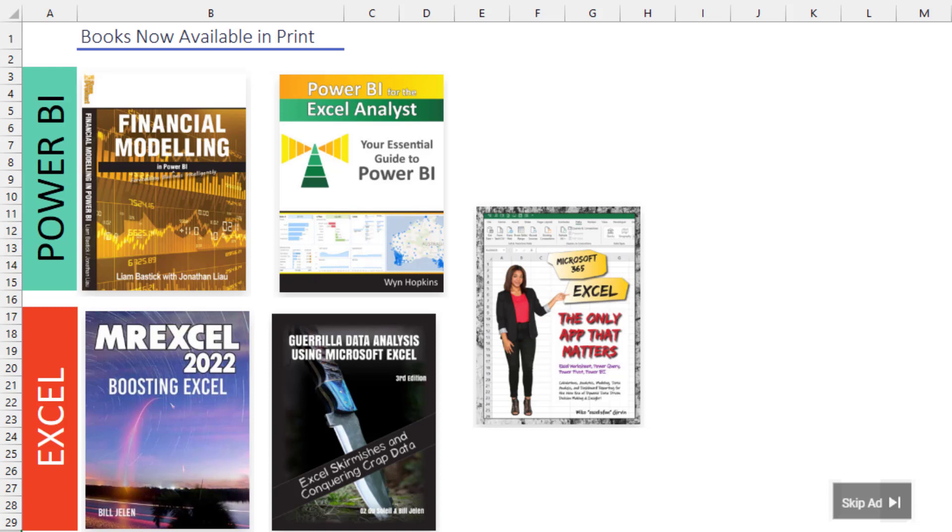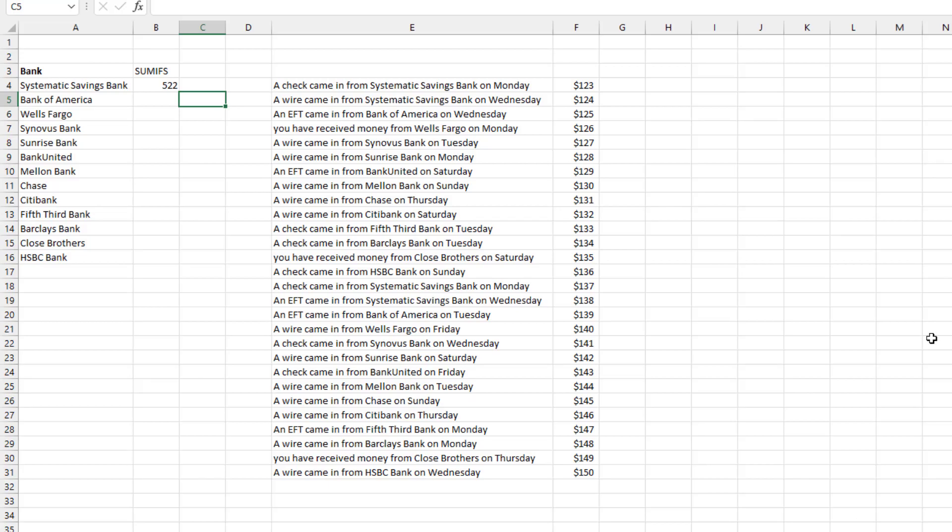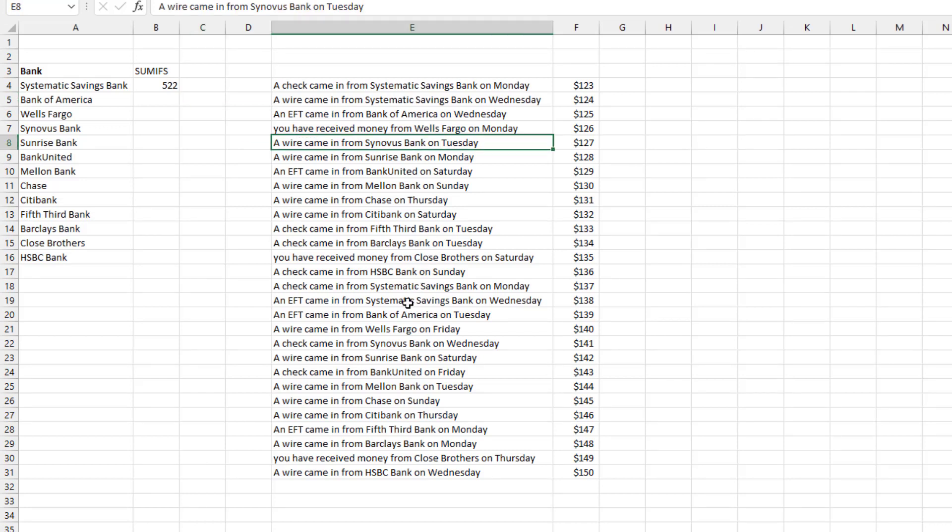Click that eye at the top right hand corner for more information about that. If you have a situation where the same bank might have sent in money multiple times, well, then we're going to have to use instead of VLOOKUP a SUMIFS.